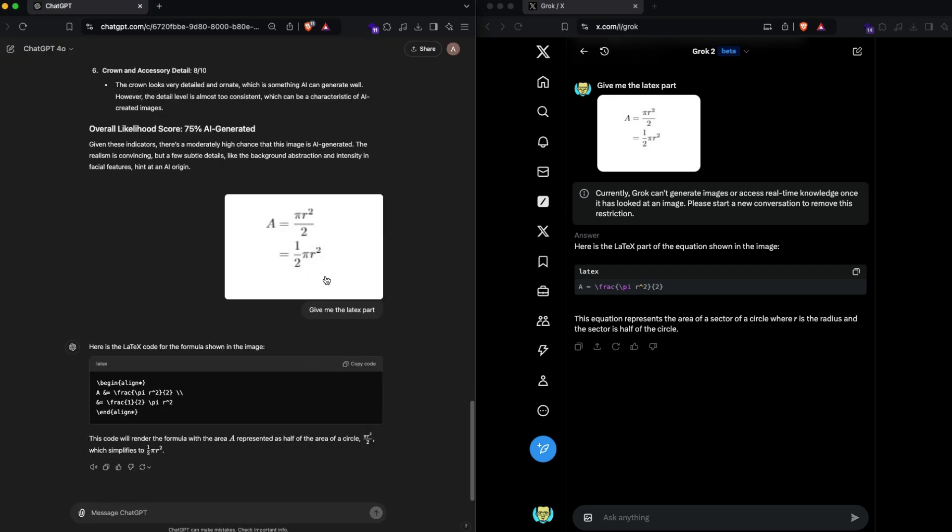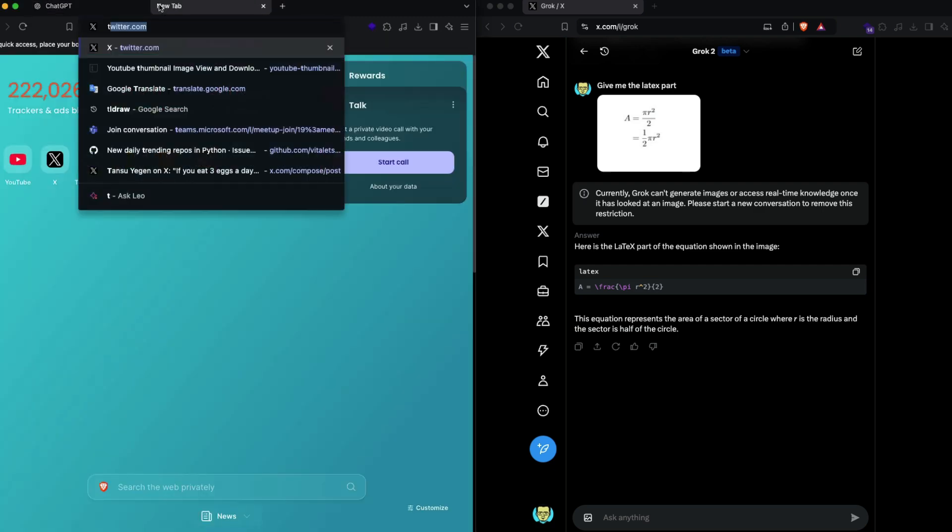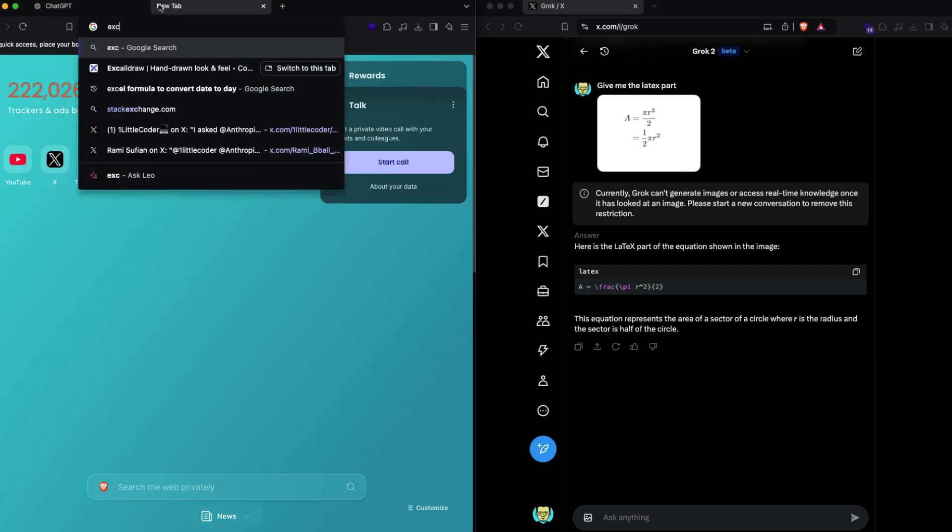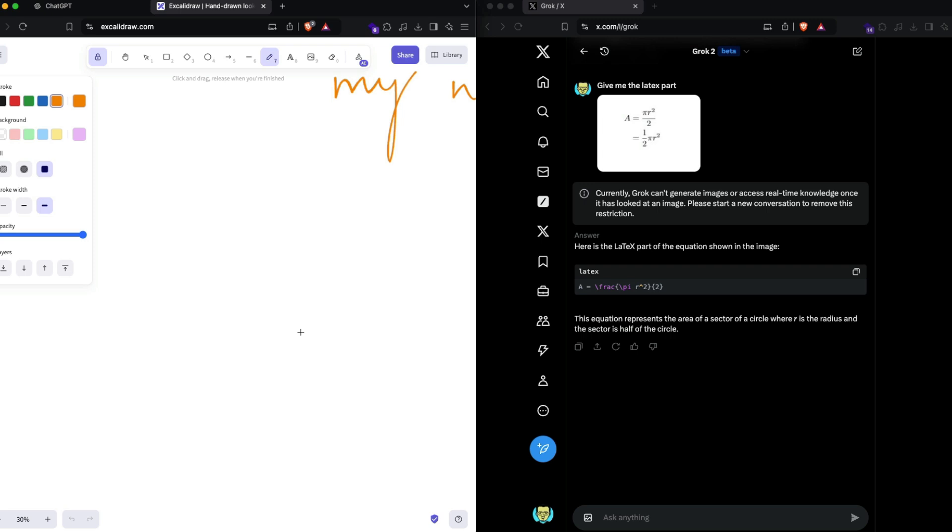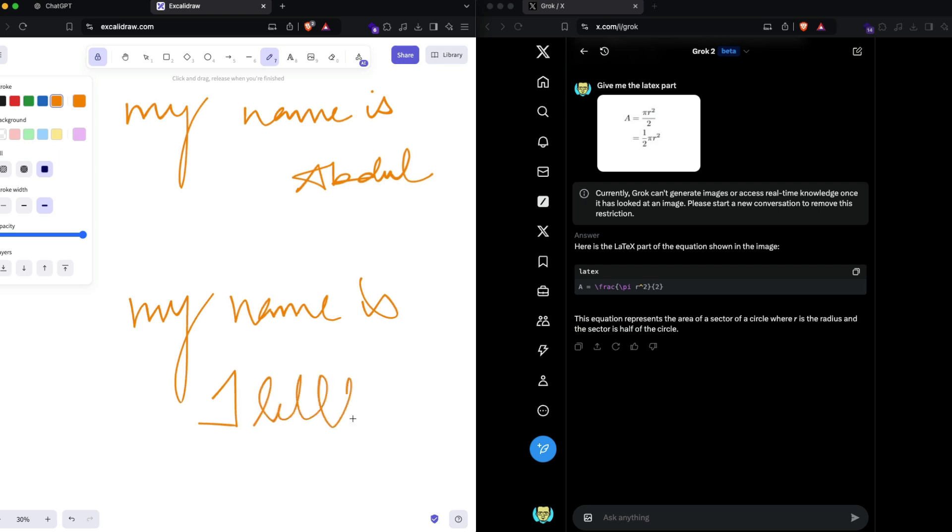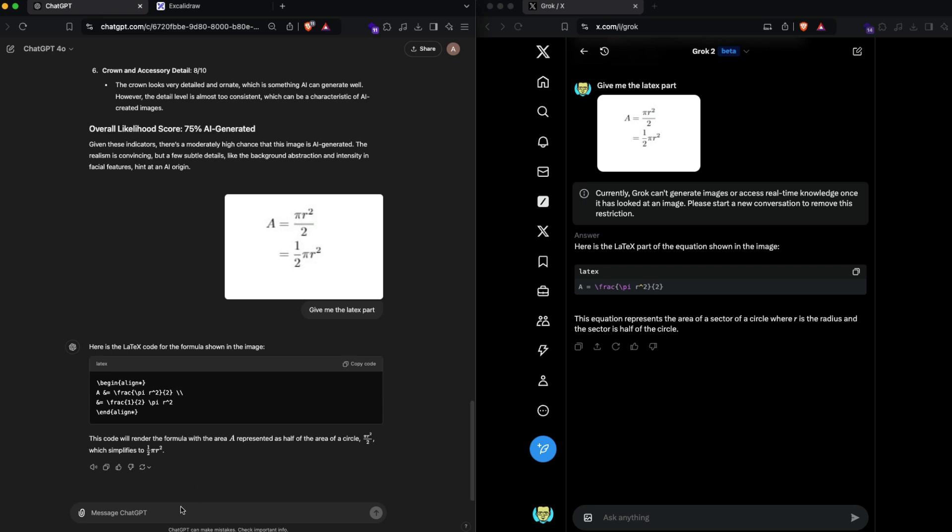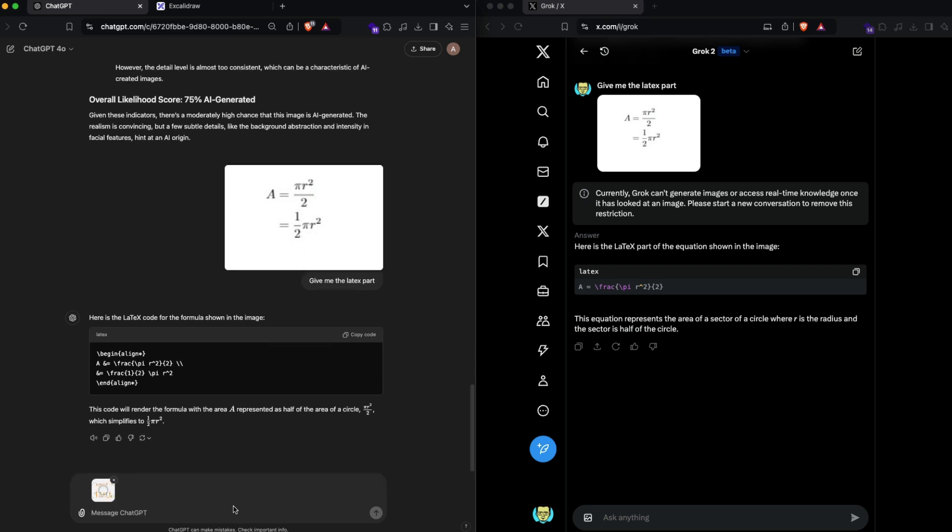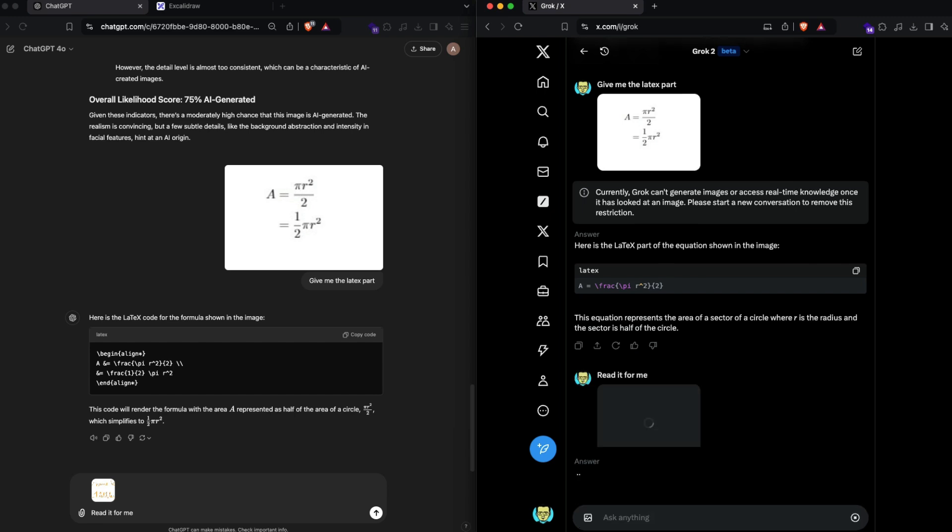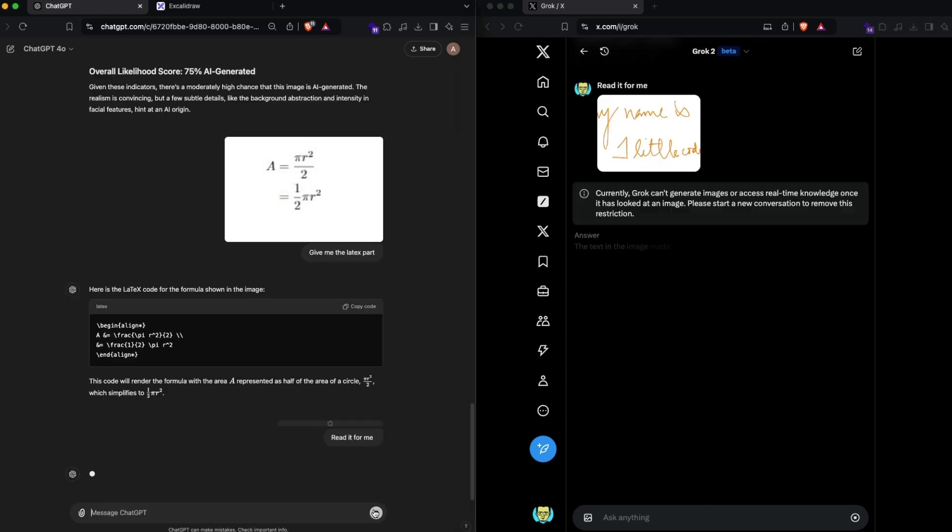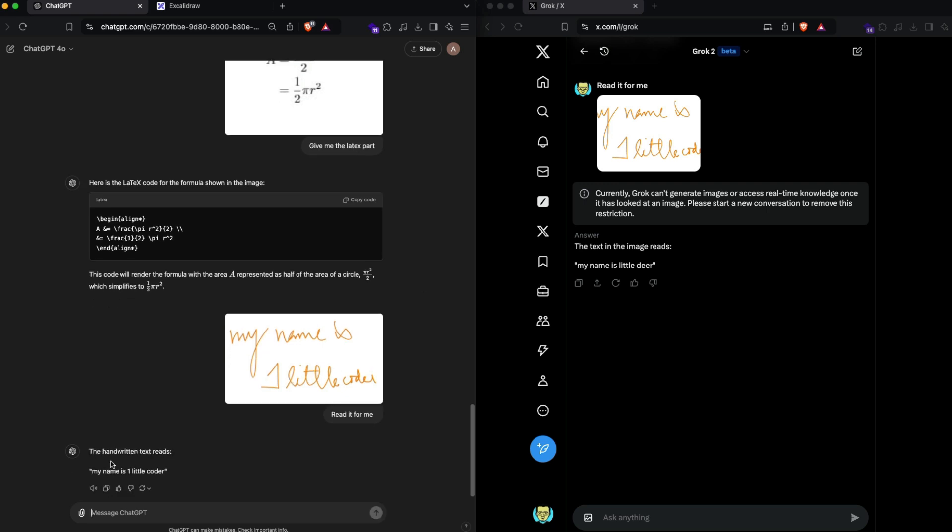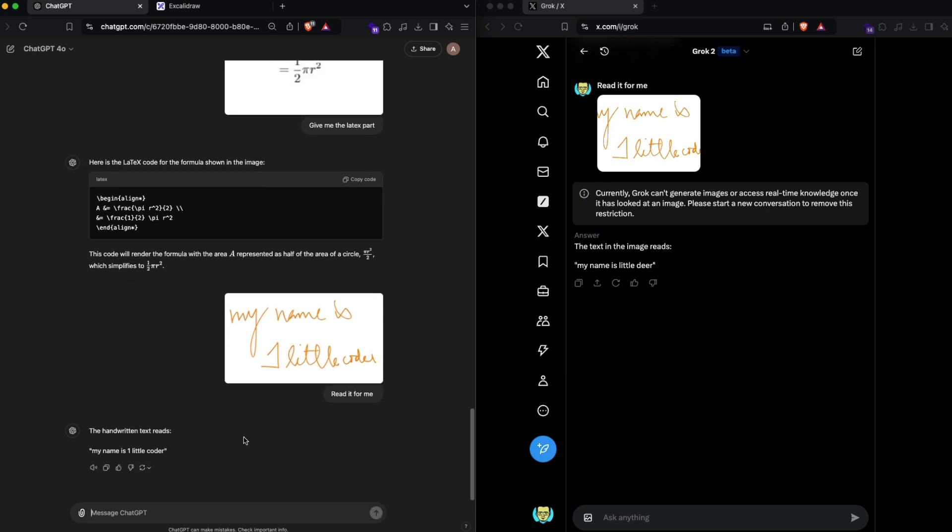The next thing that I want to do here is give a handwriting test. Instead of using anything, I'm going to use my own handwriting. I'm going to go to Excalidraw, and this is something that I wrote, but I'm going to write it again just to make sure. My name is—let's say one little coder. I'm going to take a screenshot of this and paste it here and 'read it for me.' This is like optical character recognition but with not so beautiful handwriting. My name is—okay it says my name is one little coder, that's pretty good.